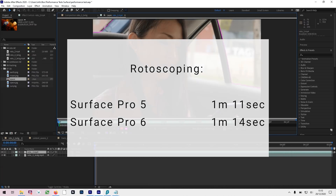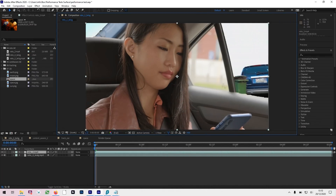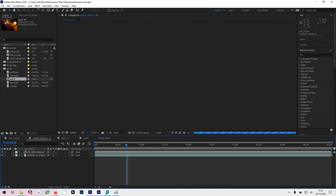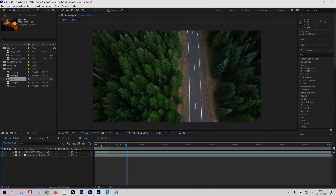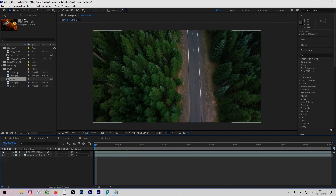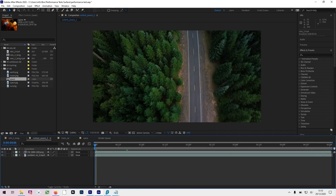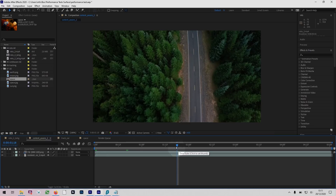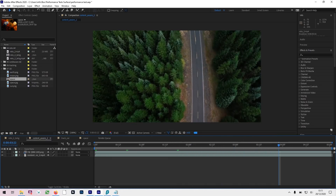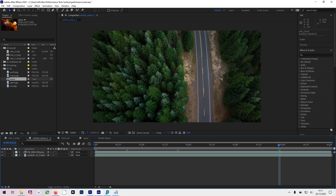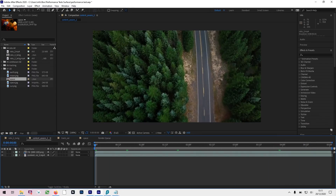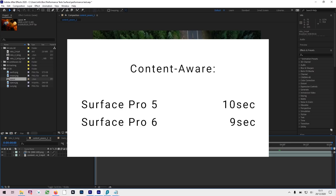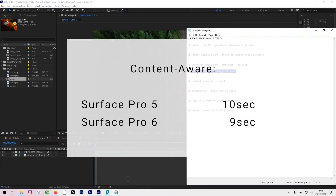Next we've got Content-Aware Fill. In the Content-Aware comp there was a car which we removed over a five-second clip — as you can see, the car is gone completely. Both Surface Pro 5 and Surface Pro 6 did exactly the same job in terms of the result, because we're using the same version of After Effects. But here are the performance results of the Content-Aware Fill.